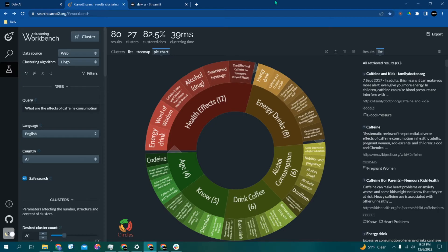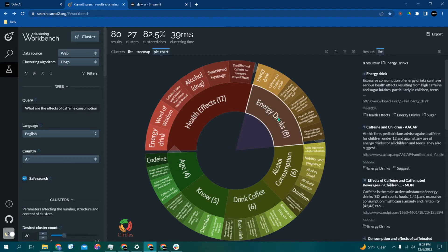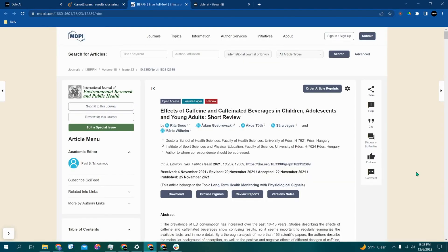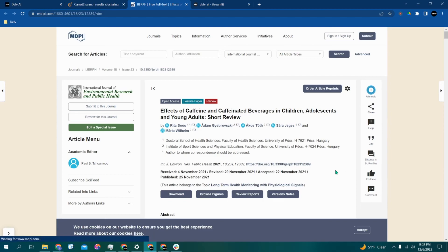Let's try the energy drink section, and this paper looks interesting: Effects of Caffeine and Caffeinated Beverages in Children, Adolescents and Young Adults. Now to get Delve to read this paper for us, we can either copy the web link here or download the PDF.